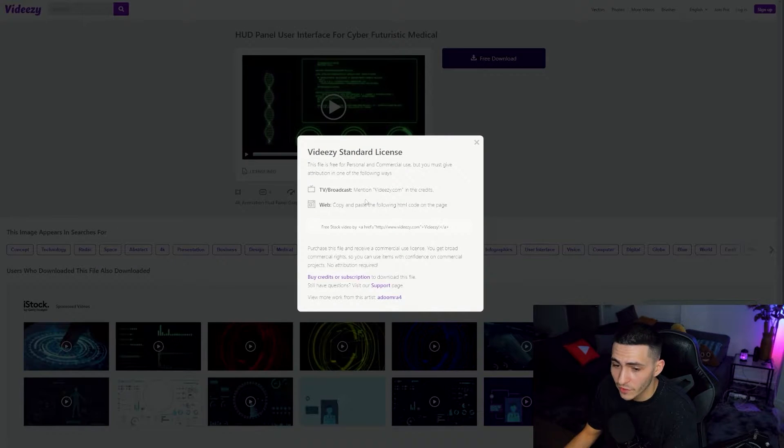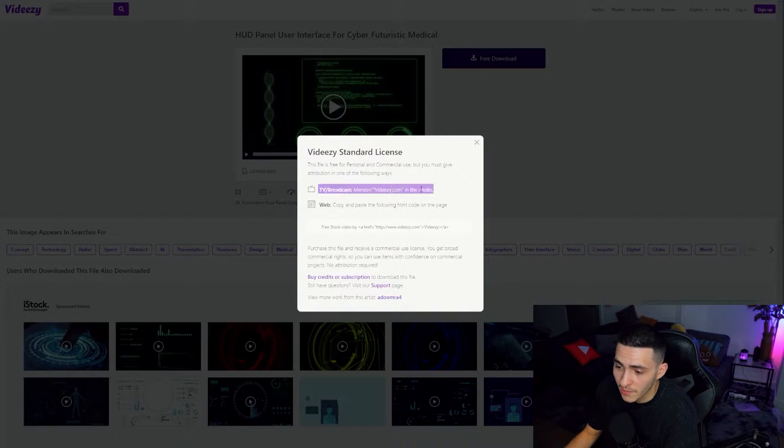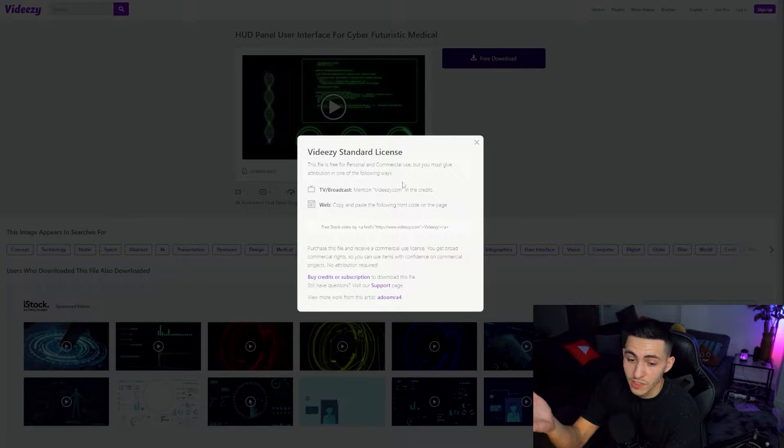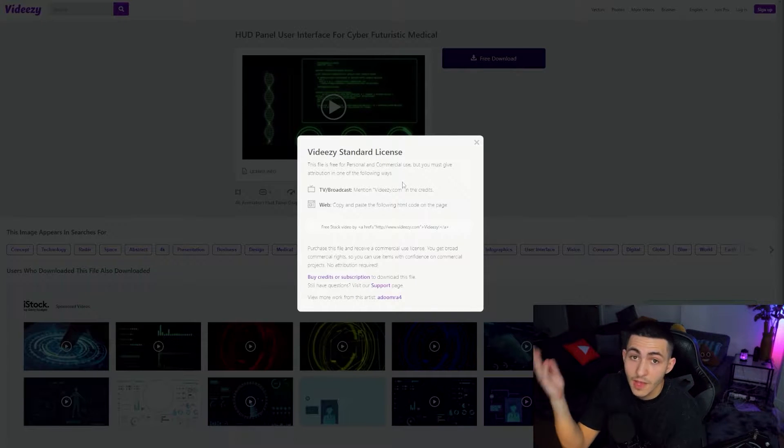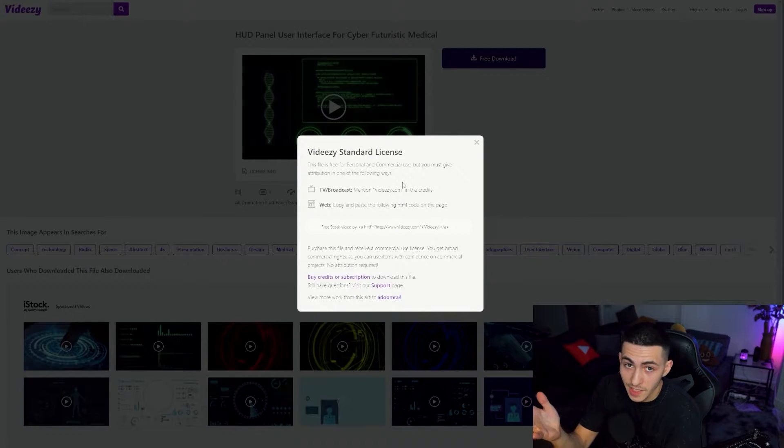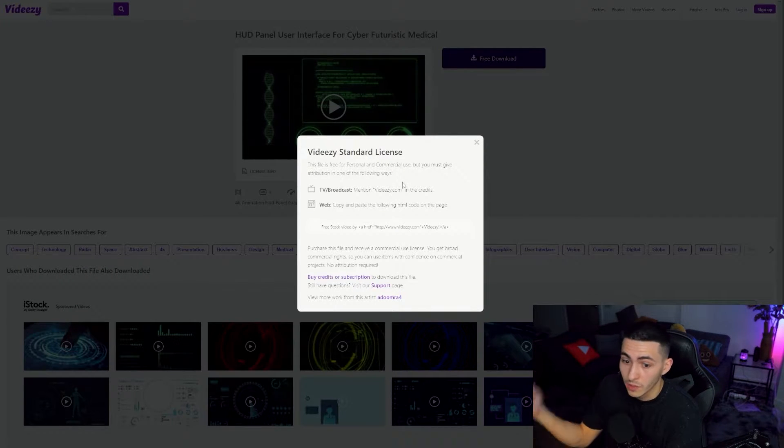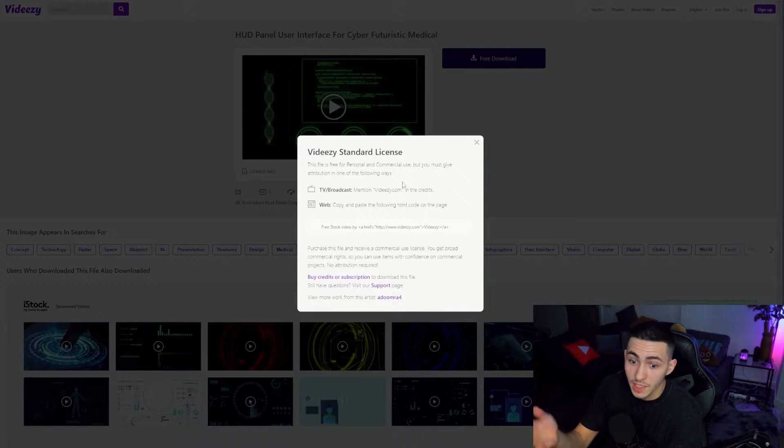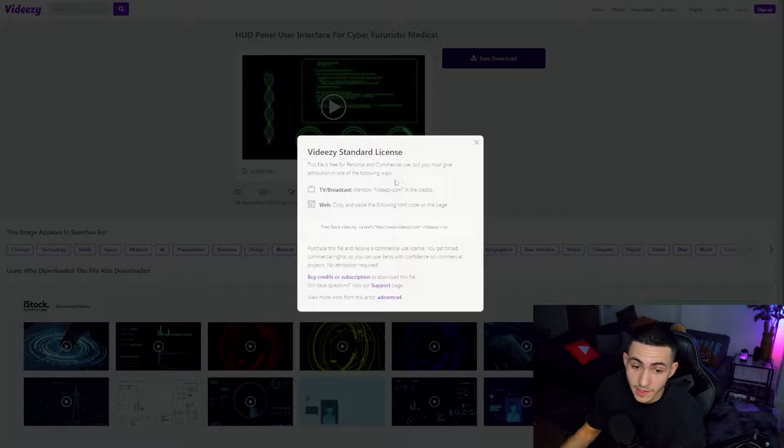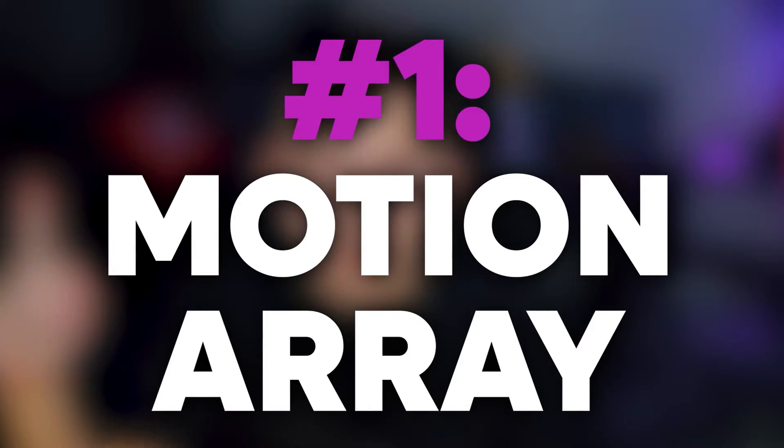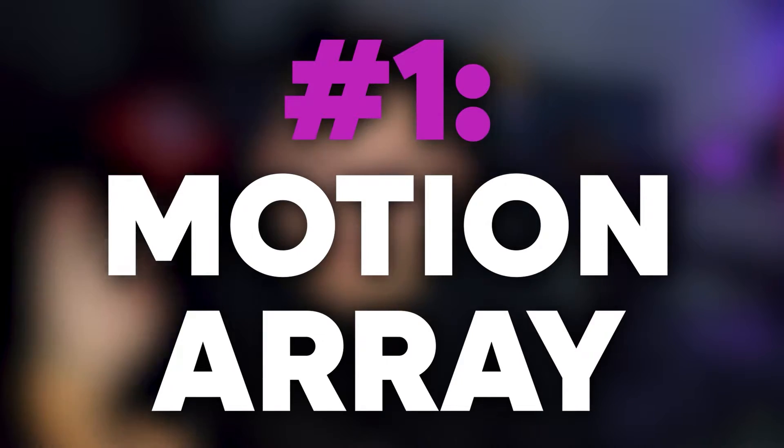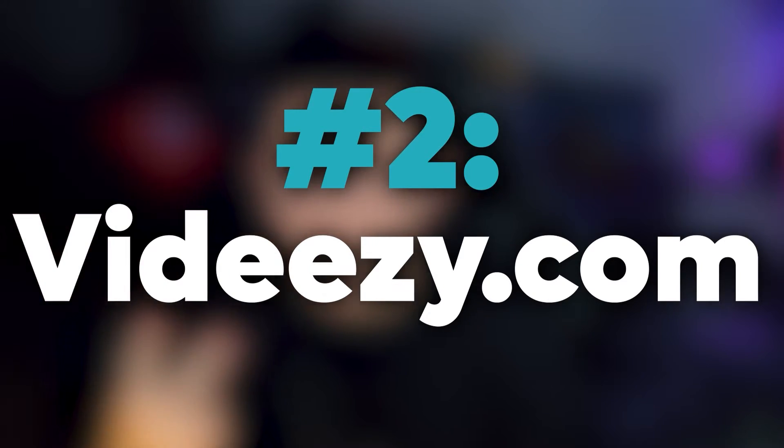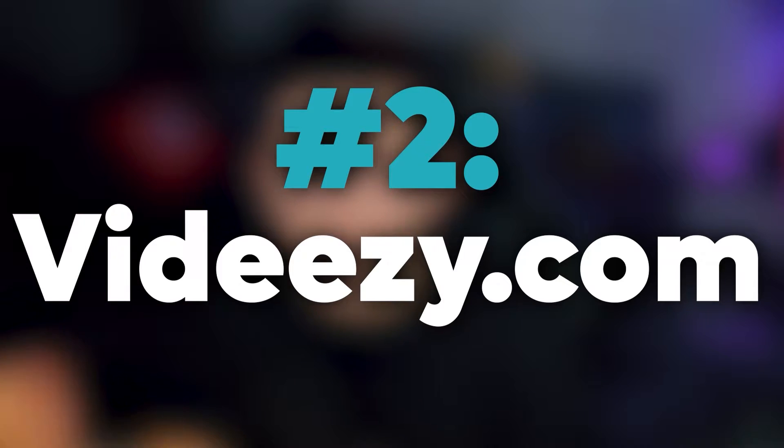You can rest assured that Videezy has something for any project and it's completely free. All you really have to do is just mention Videezy in the credits. So if you were to include this in a YouTube video, mention Videezy in the credits. If you're including this in a client video, mention Videezy in the credits. Mentioning them in the credits and giving them some sort of credit for this is a relatively small trade-off to have more or less unlimited access to a bunch of cool assets for free.